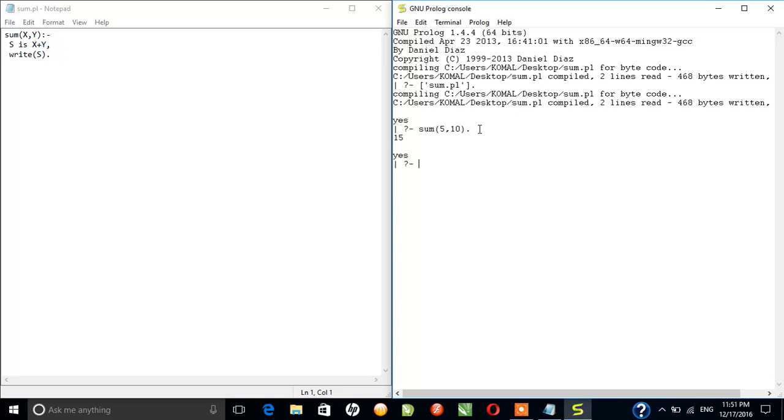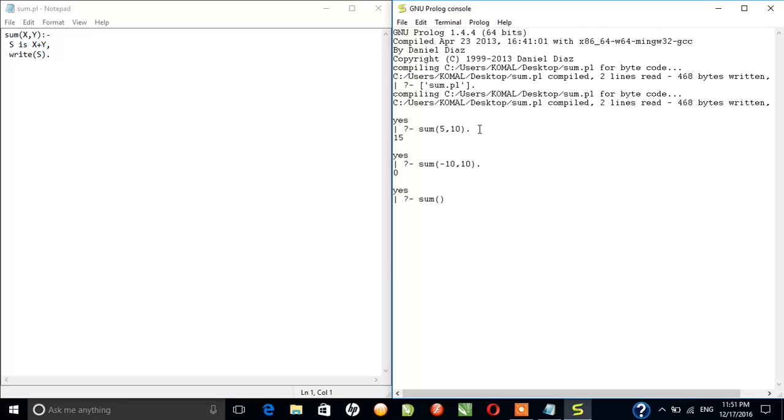Suppose again we have to add minus 10 and 10. The answer should be 0. Okay, it's 0.